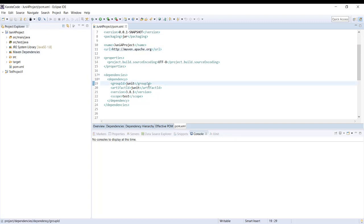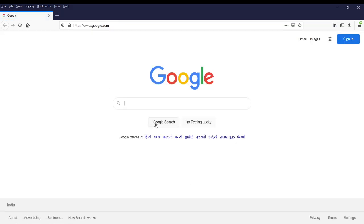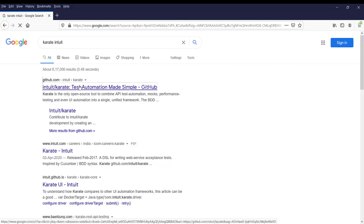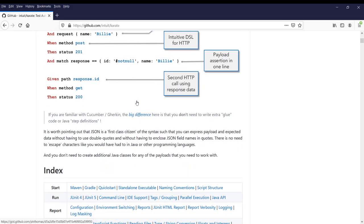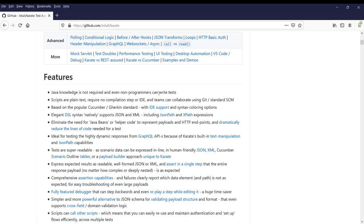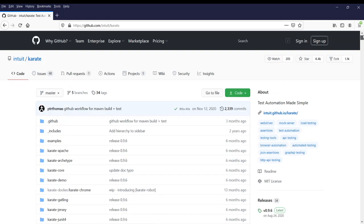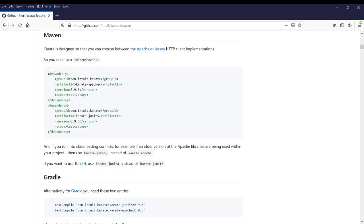To install the Karate framework, we need to add the dependencies into our pom.xml file. Let's quickly get the Maven dependency for this Karate project. This is the GitHub repo for the Karate project — it has all the documentation. Even if you are starting for the first time, you can go through all the examples given here. They have given examples for different features, and since we want to use Maven, let's click on the Maven section.